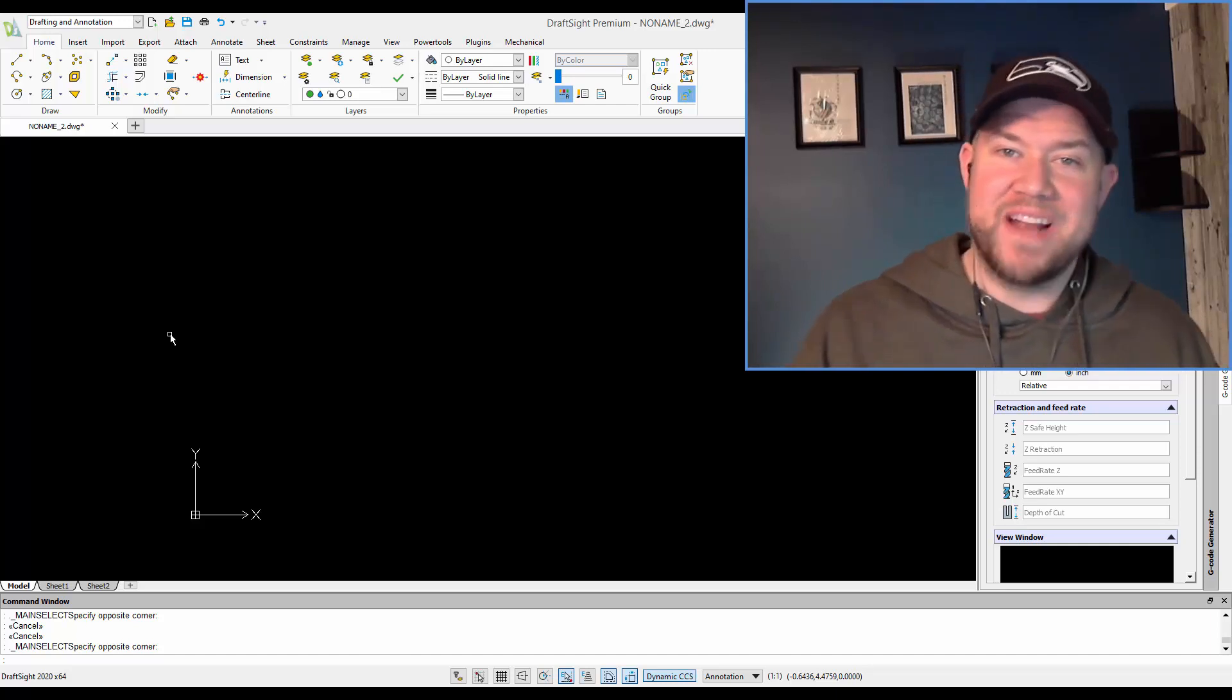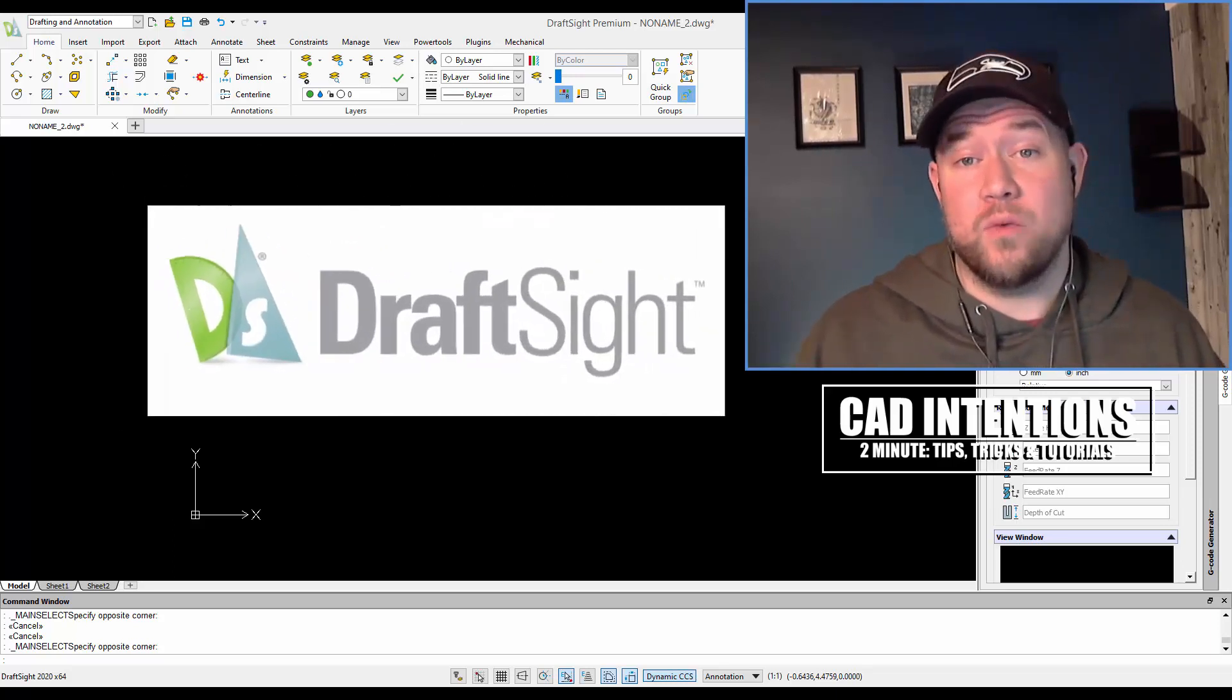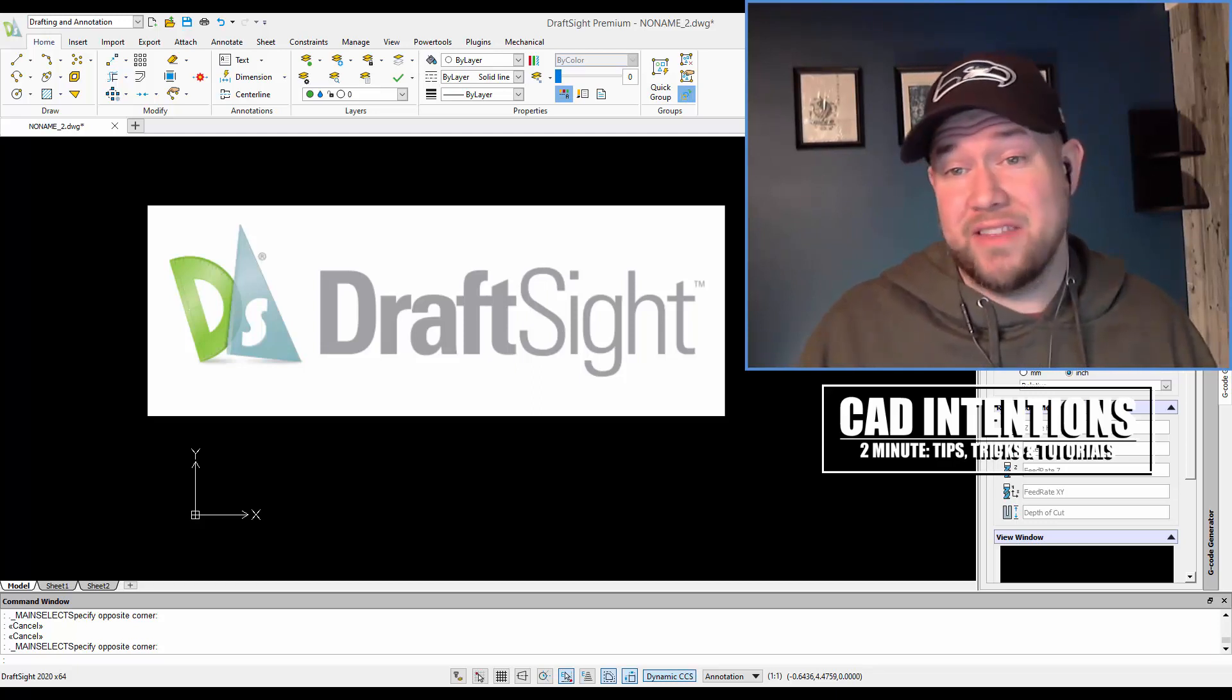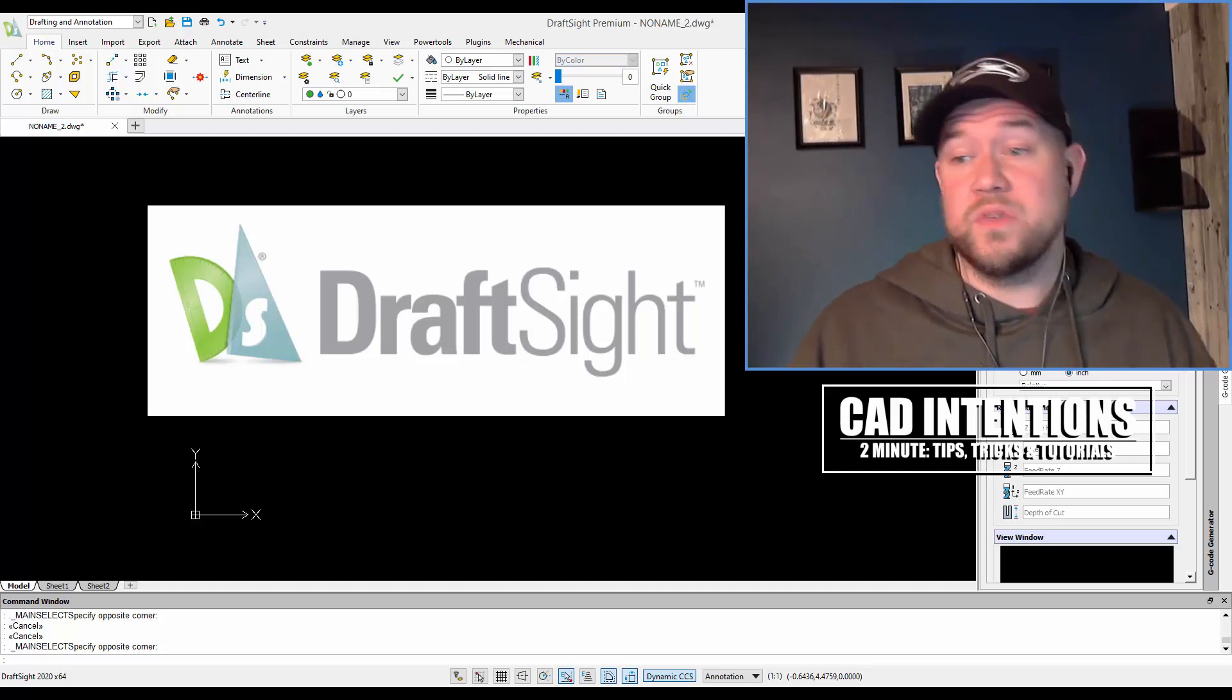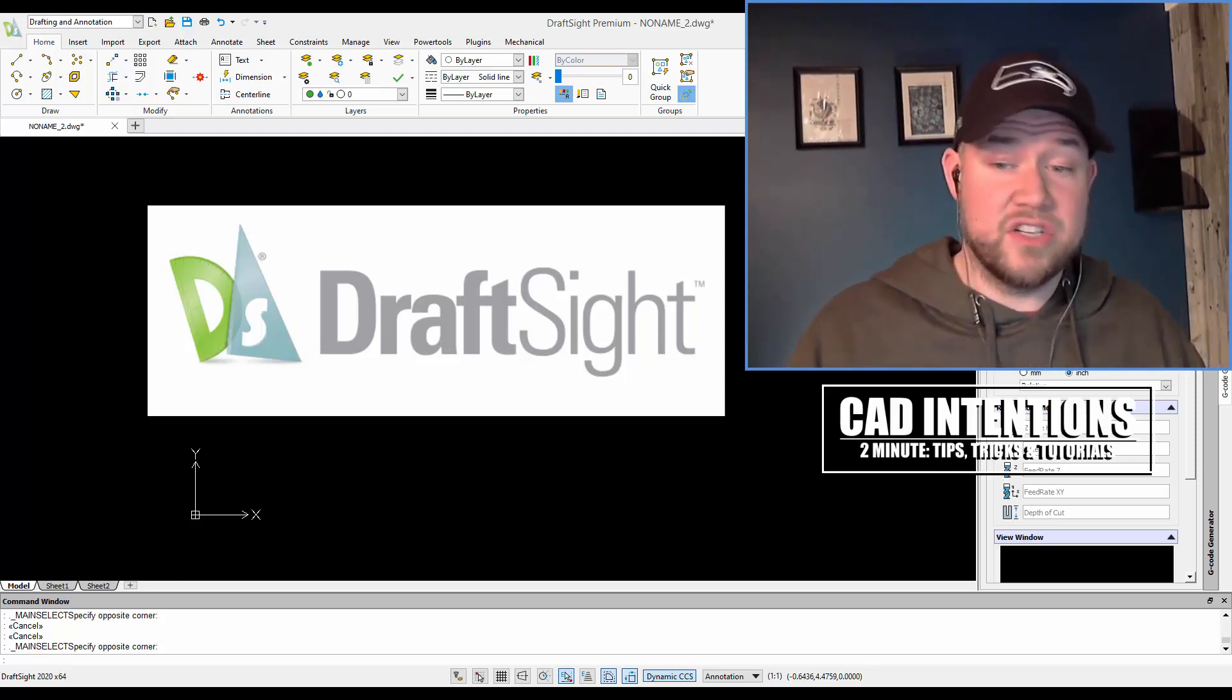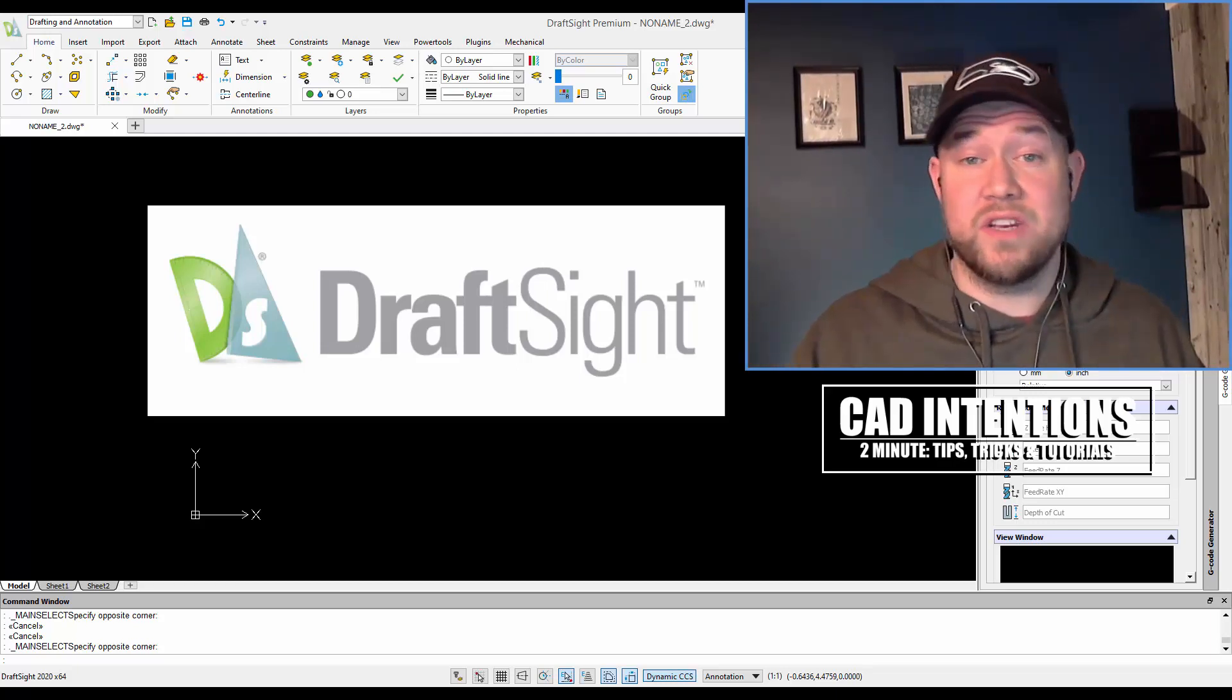Hey everybody, Brandon here from CAD Intentions, and today I've got the third video in the DraftSite series where we're going to be taking a look at a general process for creating a site plan that could be typical in mining or civil industries. Along the way we're going to be looking at using DraftSite and comparing it back to AutoCAD, any downfalls, advantages, little things like that, as well as just my general workflow.